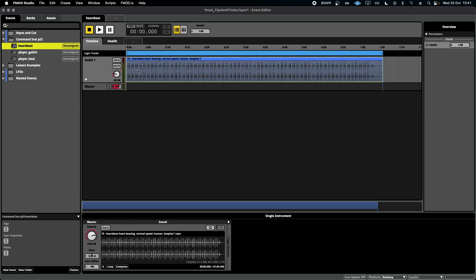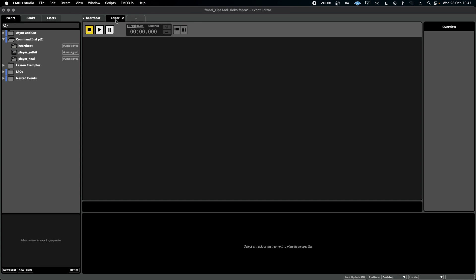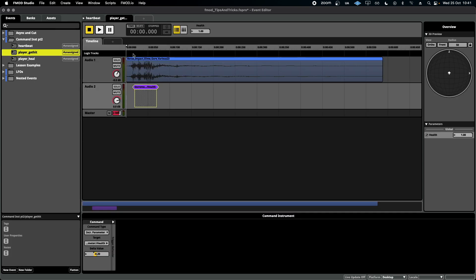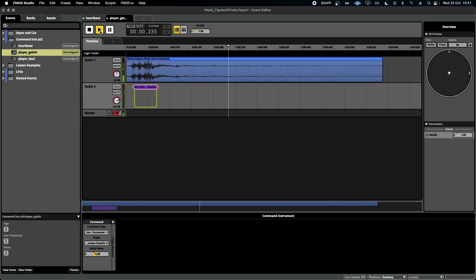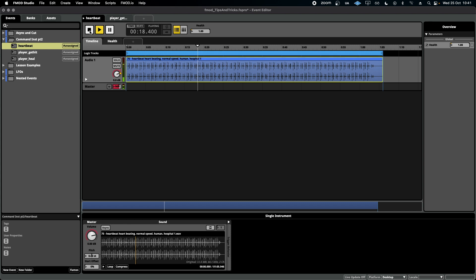Now, if I play this heartbeat and open a separate tab and select the player get hit, every time I press this, you'll see the orange circle go down 20%. And you can hear that the heartbeat is going up in volume as well. Great. So it works.